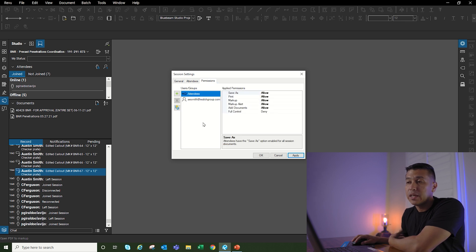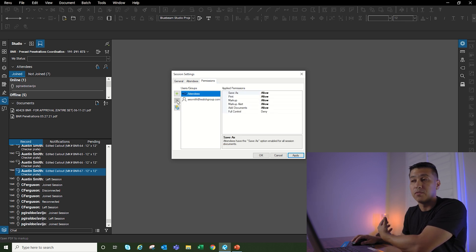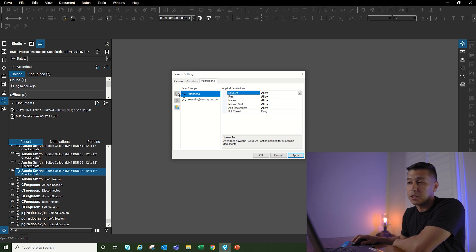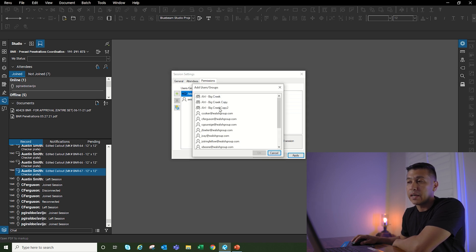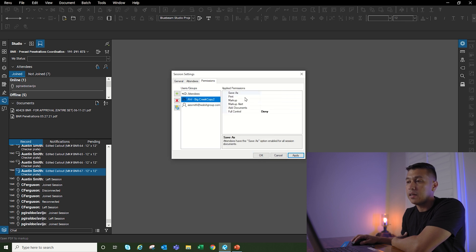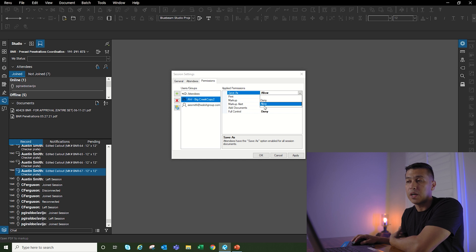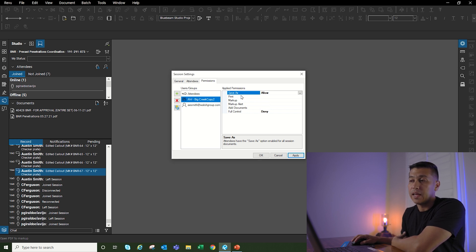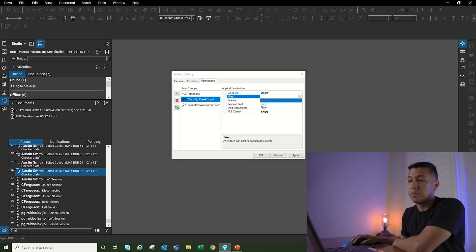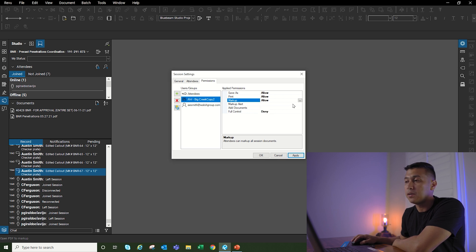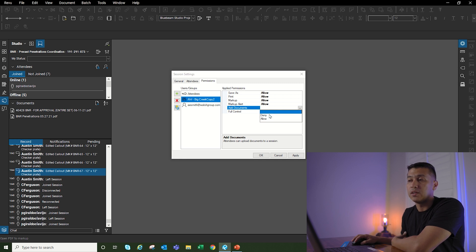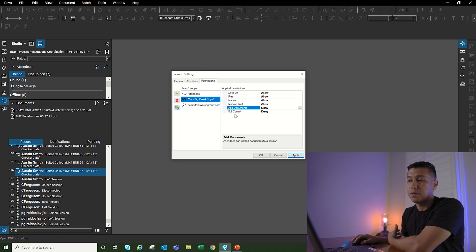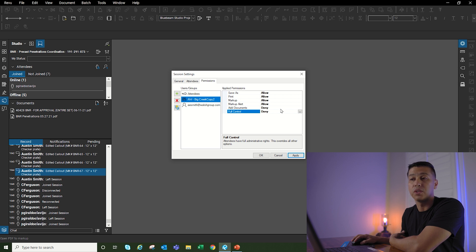Now if I go back to permissions and want to add that group but also give them certain rights or permissions, I can go to the plus button, select the group that I just created, click okay, and then here on the right it's going to give me different options. If I click on the drop down menu, I'm going to select allow, which means they can do a save as on the file they're working on. I can also give them rights to print, do any markups on the file, same with markup alert. I don't want to give them access to add any documents—only I can add the documents. Same with full control, I don't want them to have any access to control the studio session or the files that were added. So for this one I'm going to click deny.